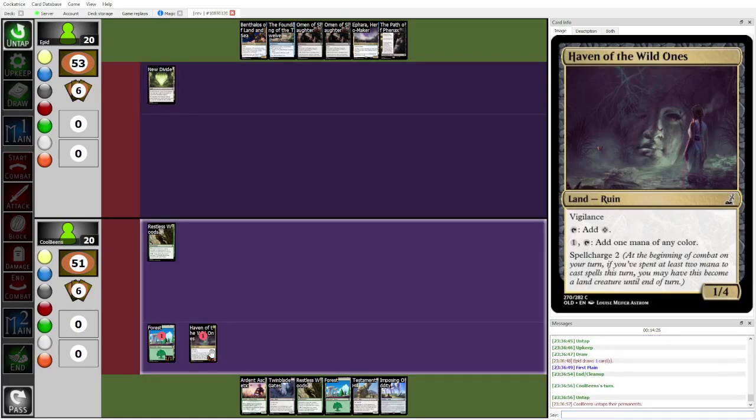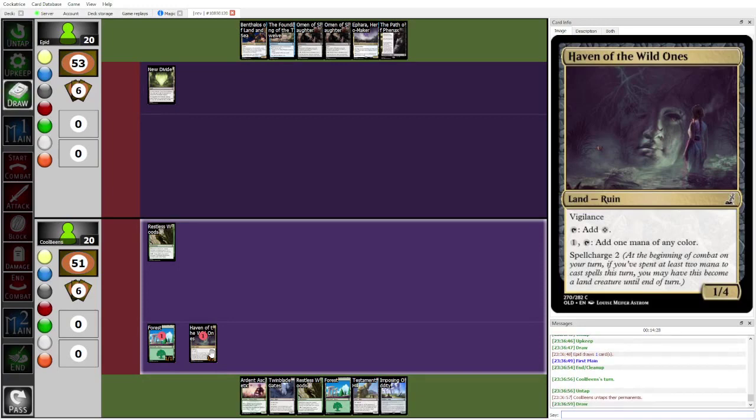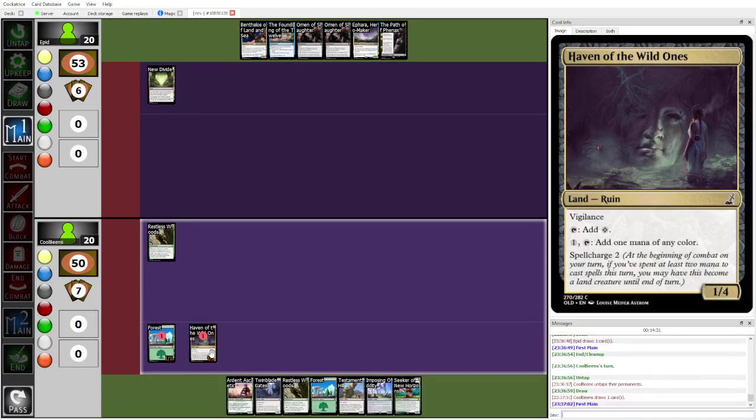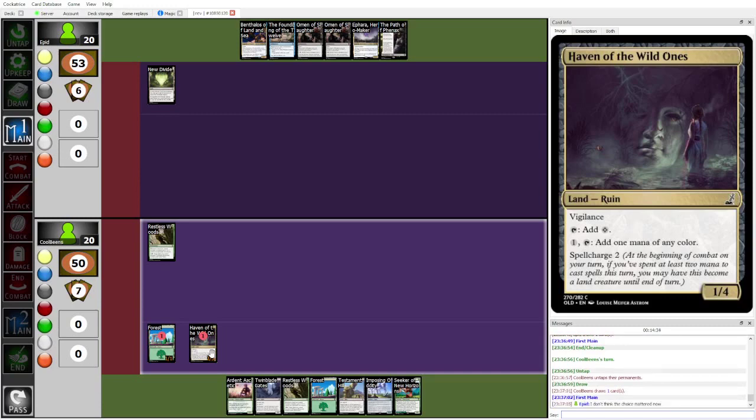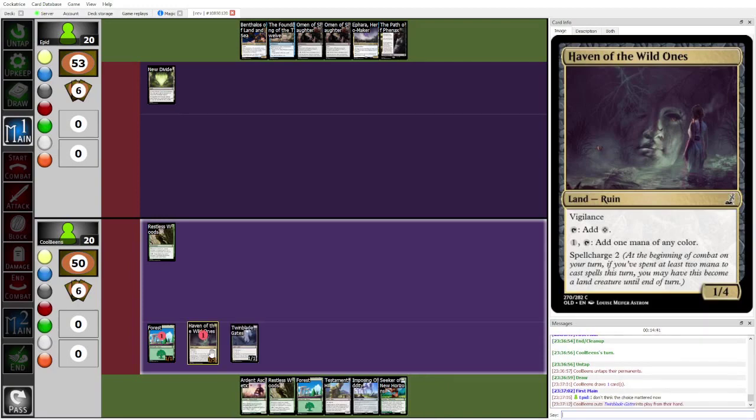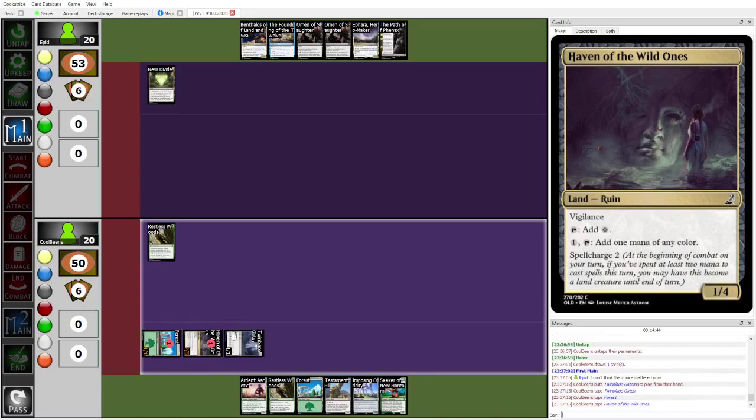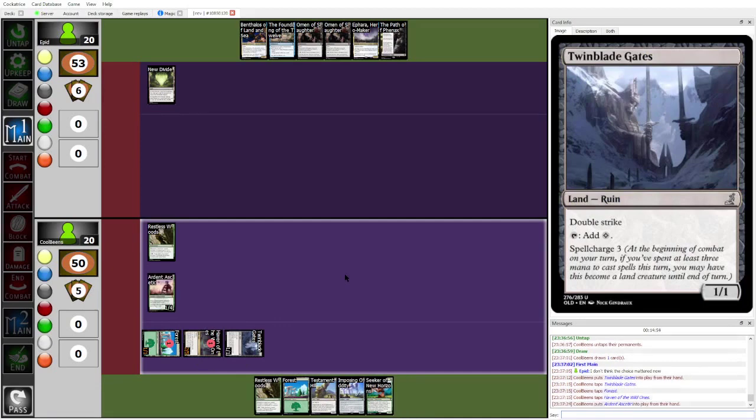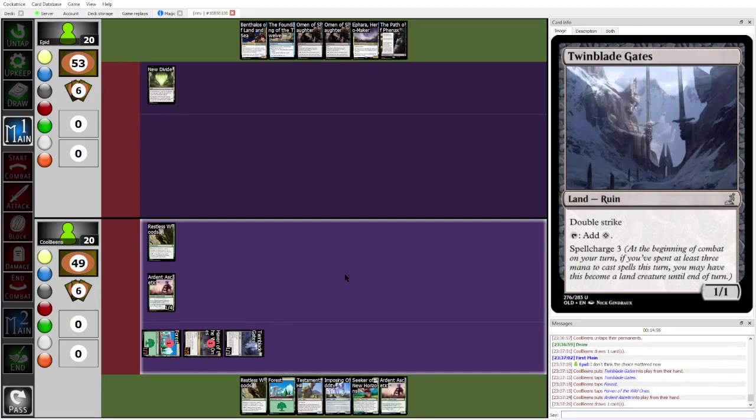I think we are honestly just looking at game two here. Does the matchup... Whose matchup gets better post-board? I think that Cool Beans' matchup gets significantly better. They bring in six pieces of enchantment destruction. Epid's game plan is pretty good enough main. But, also, I lied. This Twinblade Gates is actually going to be attacking for way more, because I forgot it gets Spell... Even if it doesn't attack this turn, it's getting Spellcharged this turn.